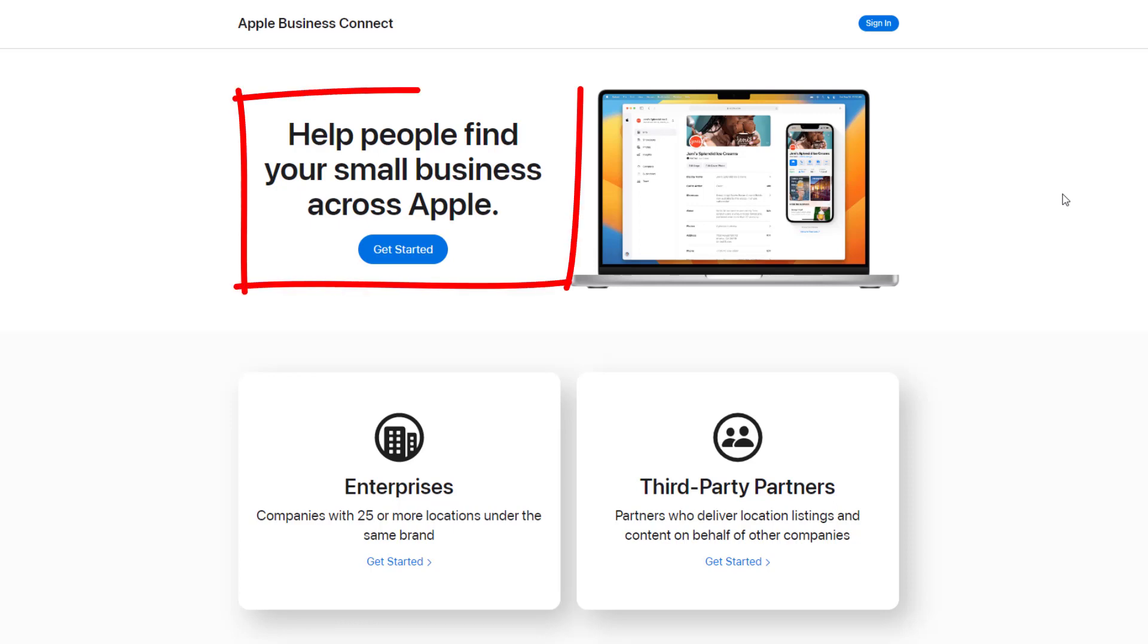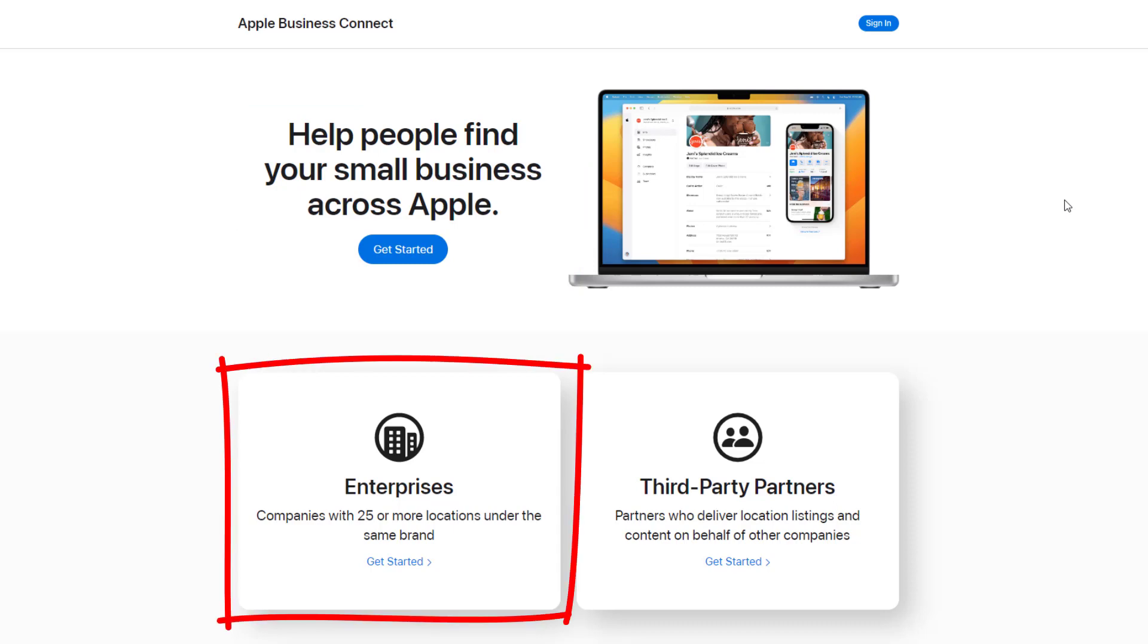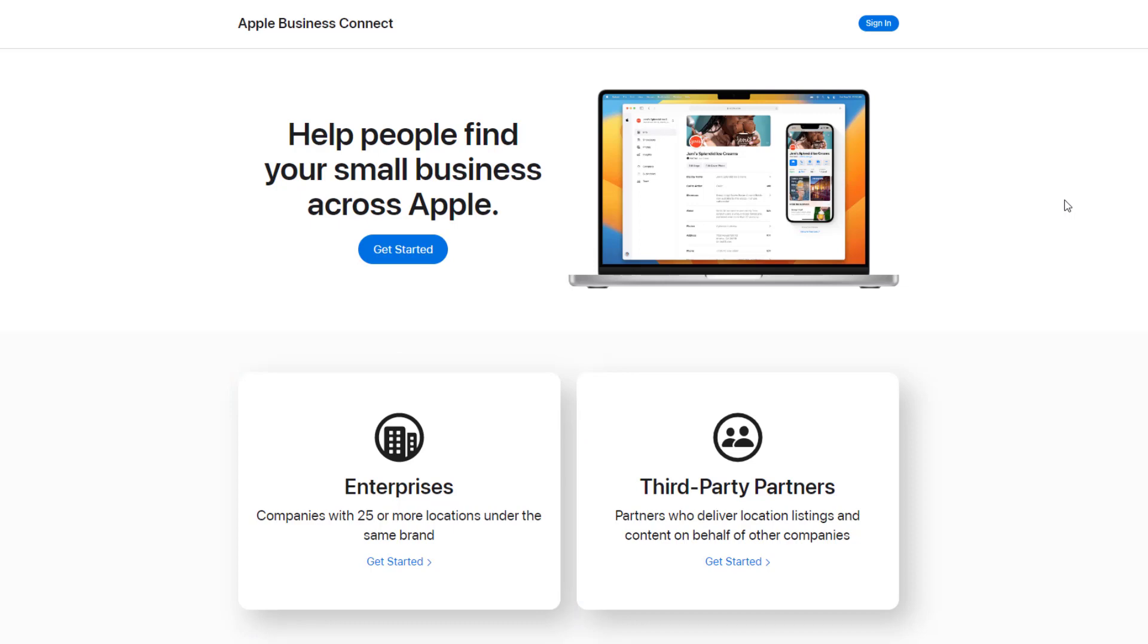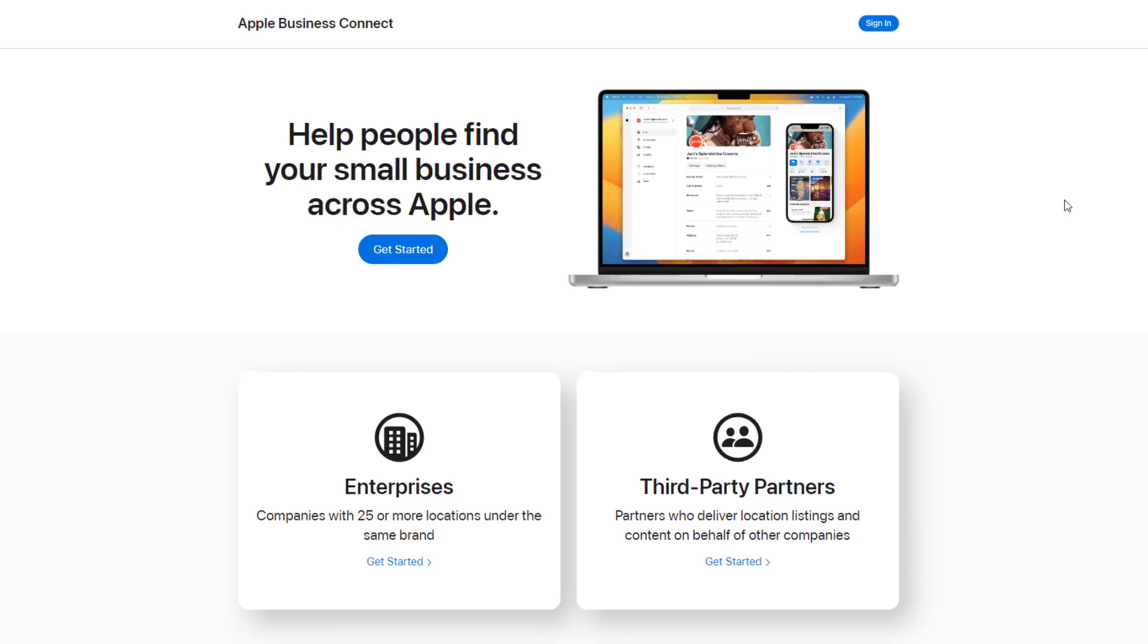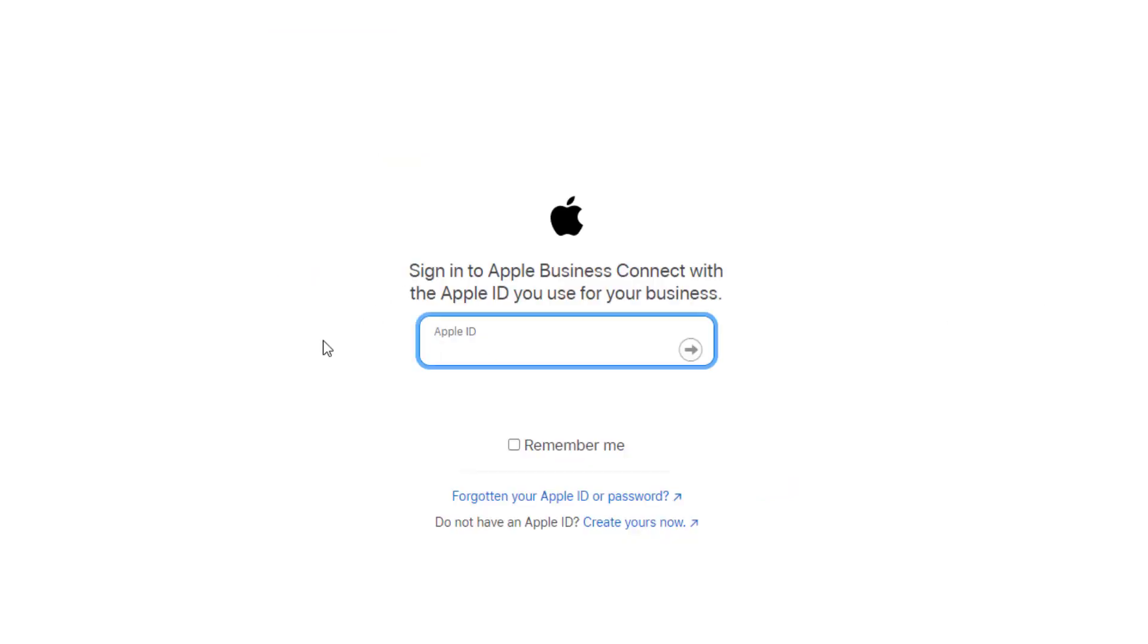On the next window, you'll be presented with three different options. If you run a small business with fewer than 25 locations, select the option at the top. If you plan to claim more than 25 locations, you must select the enterprise option. And if you are an agency claiming locations on behalf of clients, you'll need to choose the third-party option. For the purpose of this tutorial, I will only be claiming one location.